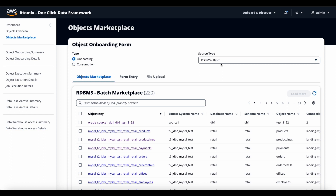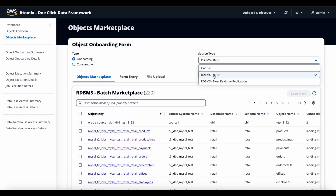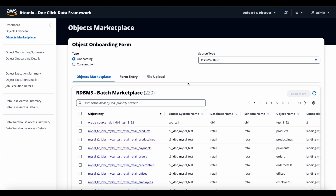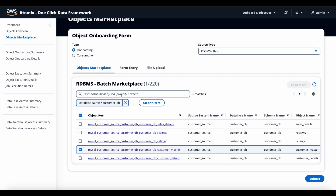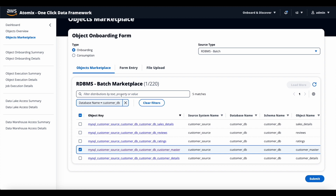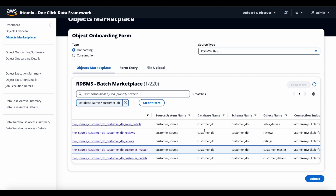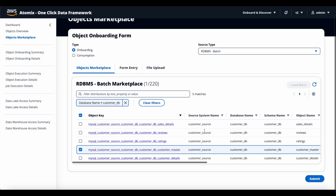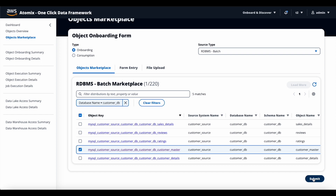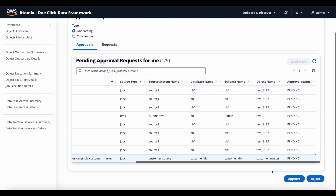He goes to the object marketplace, selects the type as onboarding and source type as RDBMS batch. This displays the metadata of all objects that have been scanned from various sources. He filters for the database name he just scanned, which displays all the tables scanned for the customer database. To bring in the customer master table, he has to raise a request to bring in the data — he selects the customer master table and clicks submit. The request will be sent to the approver; in this case, it is sent to admin. Since John himself has logged in as admin, he can approve the request himself. He goes to the approval process screen, selects the customer master table, and clicks approve.